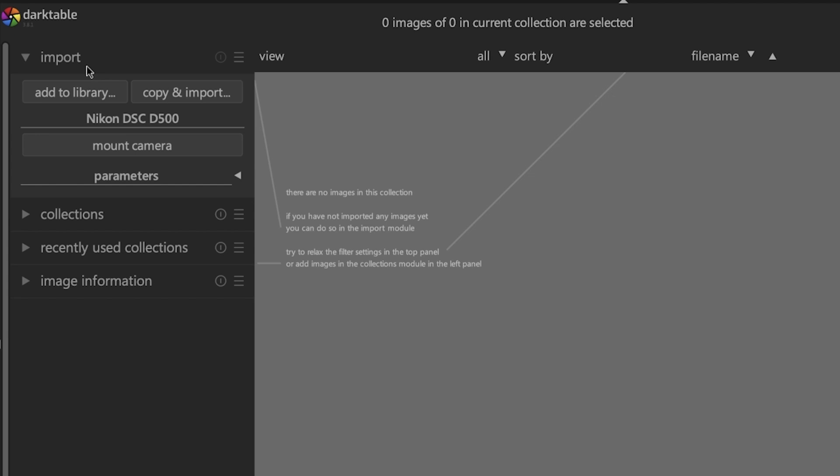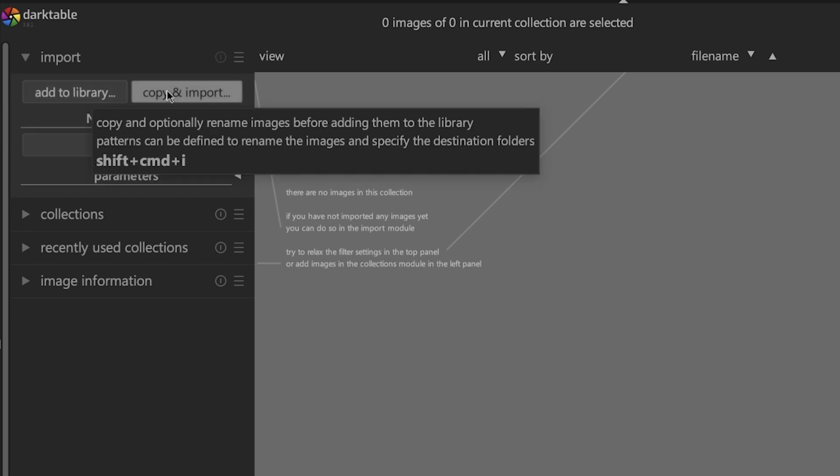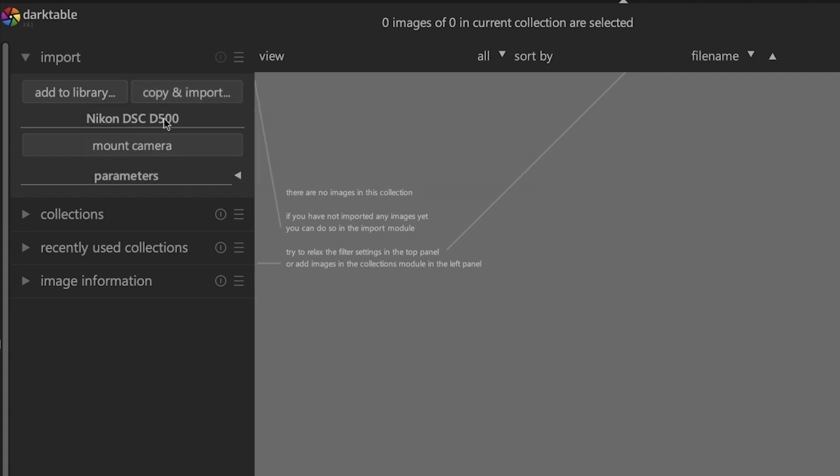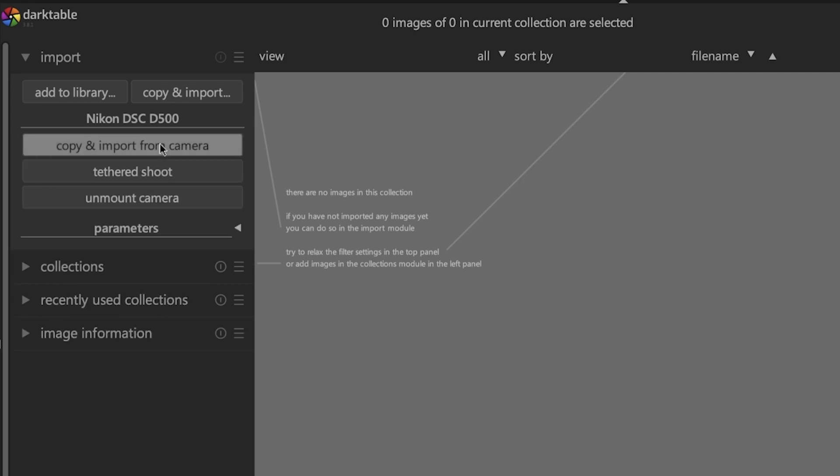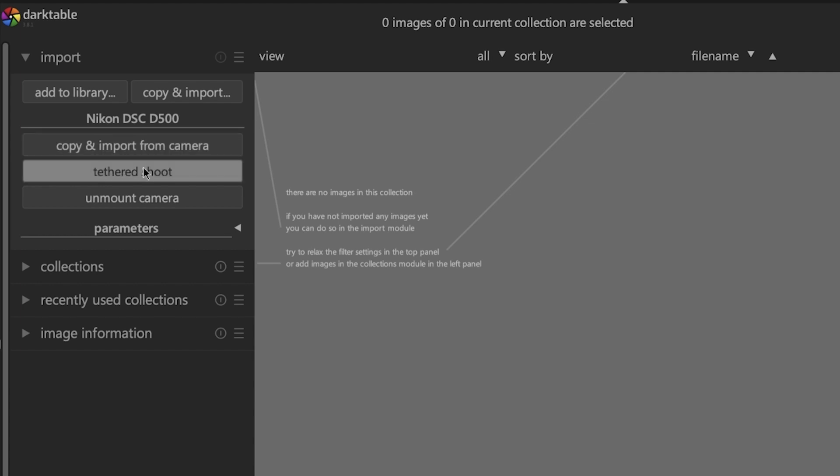Right now in the latest version of Darktable, which is currently 3.8, there are two default options: add to library and copy and import. And since I have my Nikon D 500 connected to my computer, I have a third option. When I click on Mount camera, it provides an option to import from the media card or to use tethered shooting.